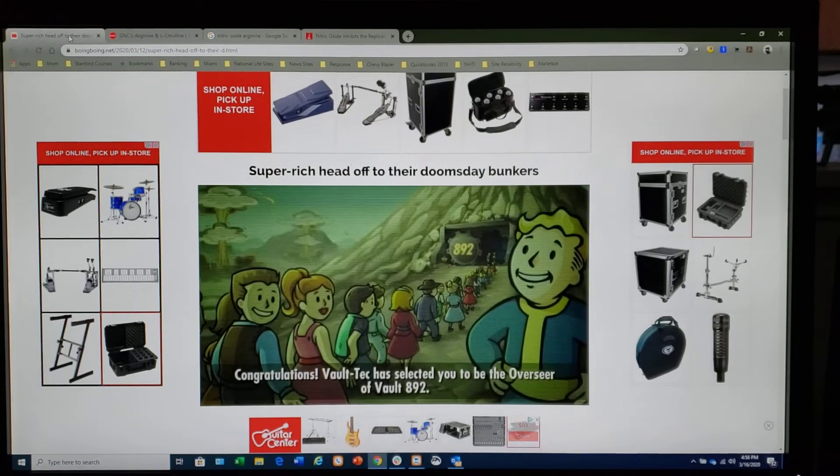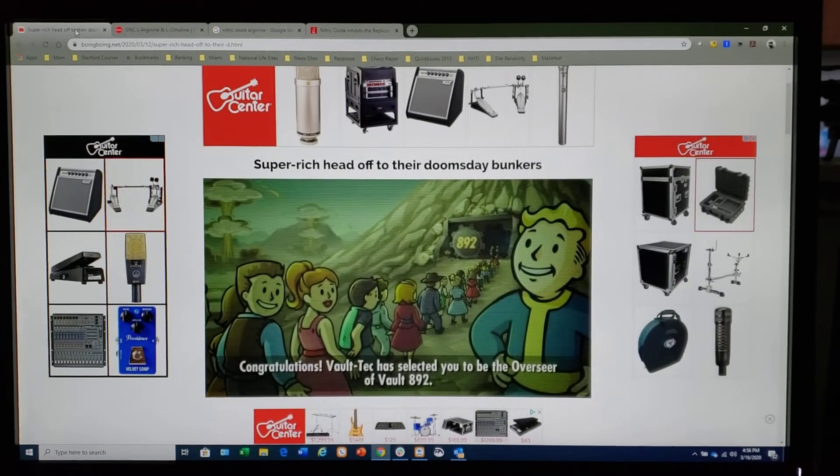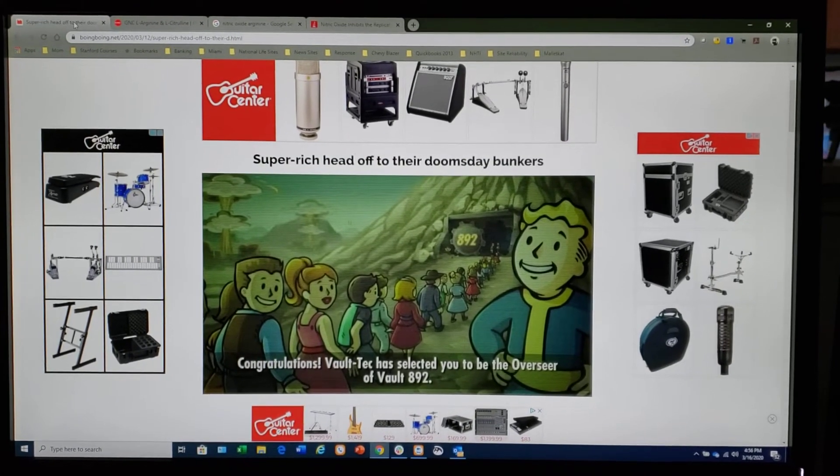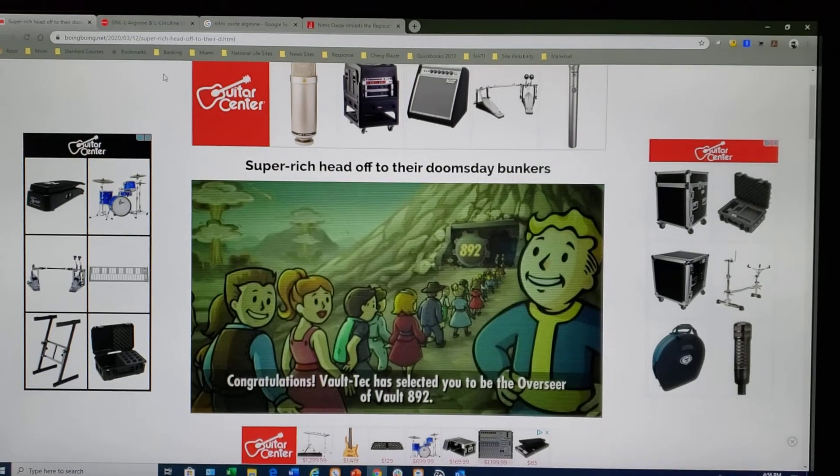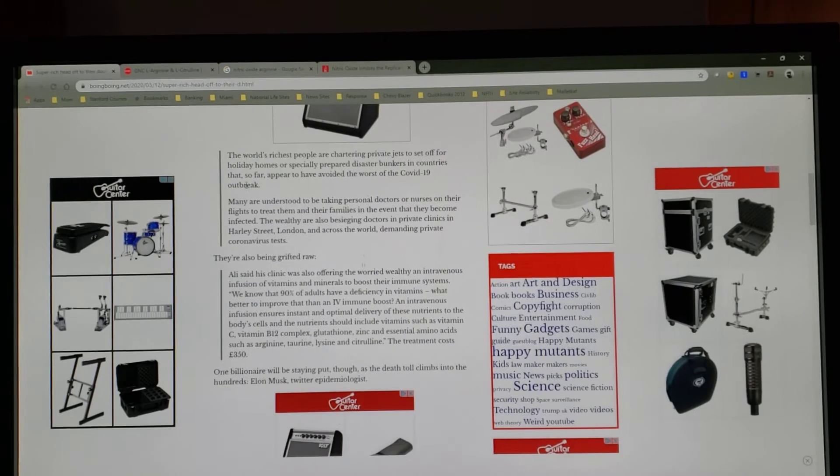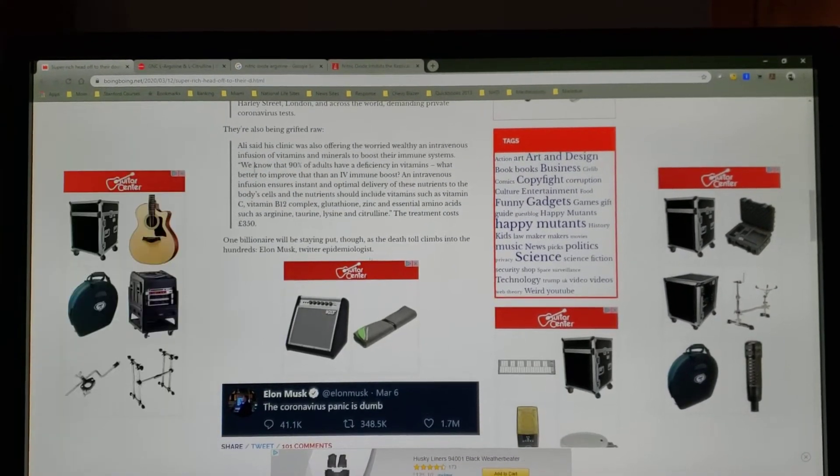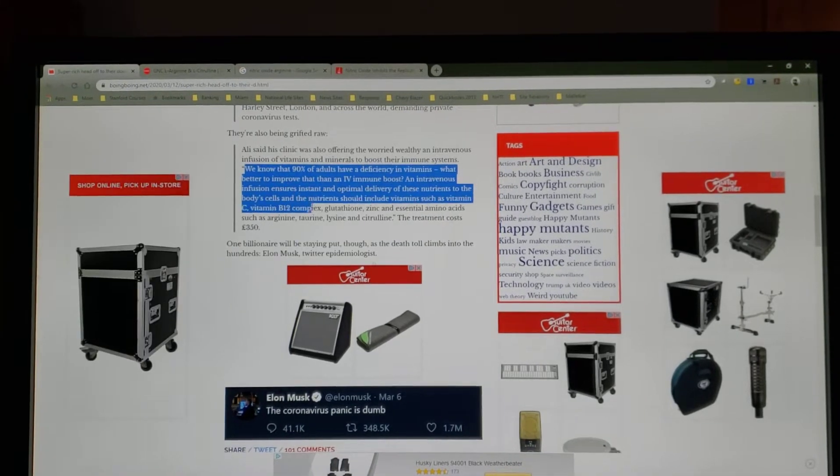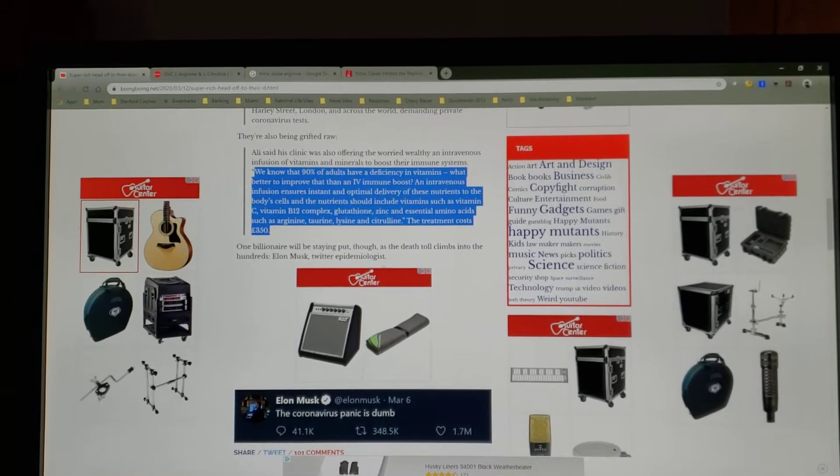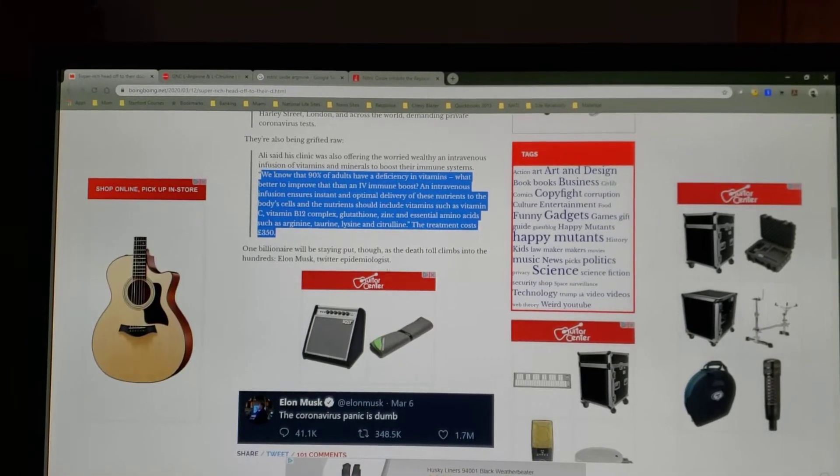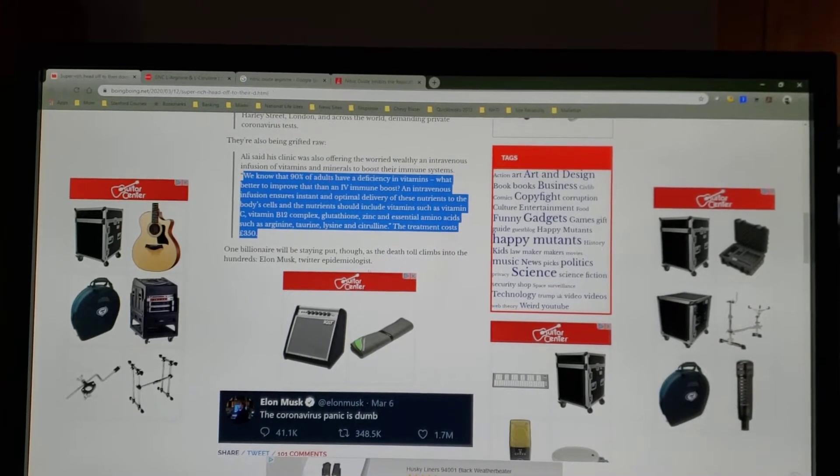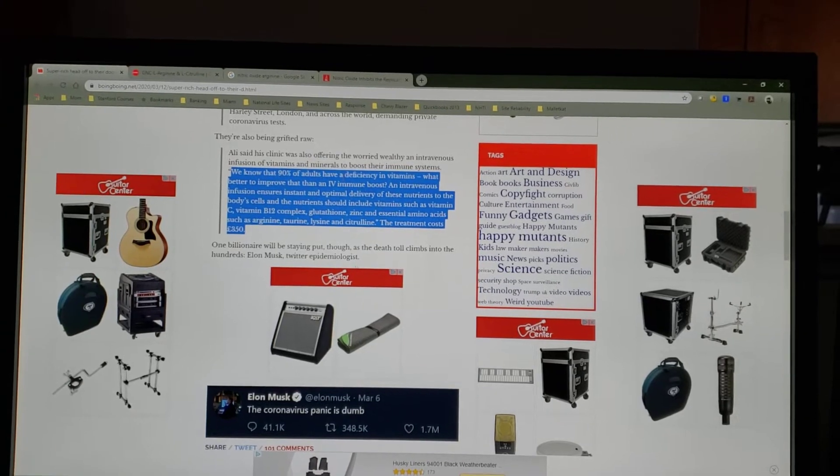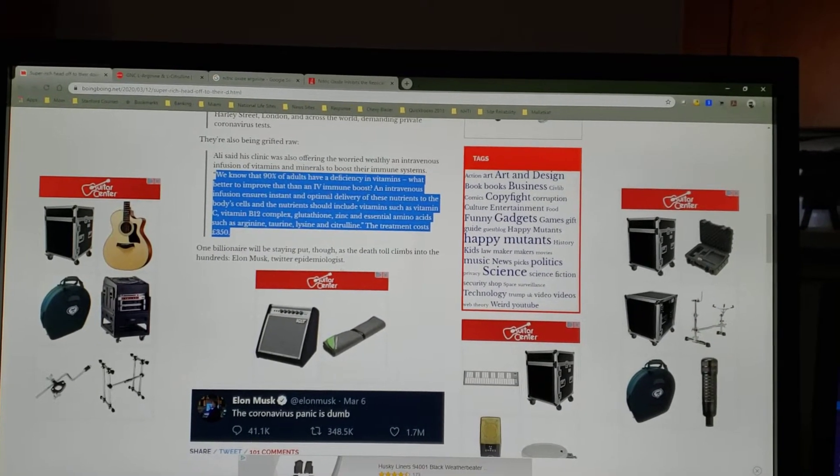I'm pro-vaccine. In any event, in my research, I came across an article: how the super-rich are heading off to their doomsday bunkers. So they're heading off to their doomsday bunkers, and as you scroll down - and I'll put a link to all of this in the video - but as you scroll down, right here we see that they're going to these clinics and their special doctors, and they're saying that 90% of adults have a deficiency in vitamins and how do you improve your immunity response.